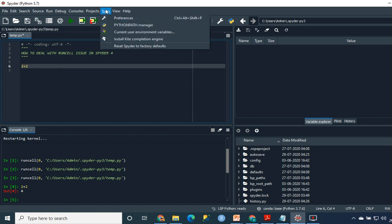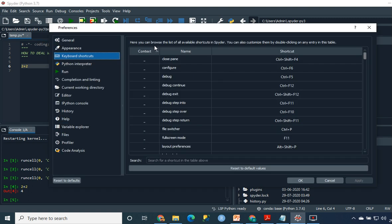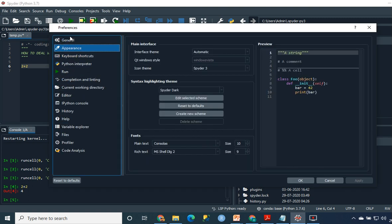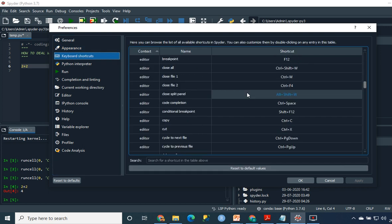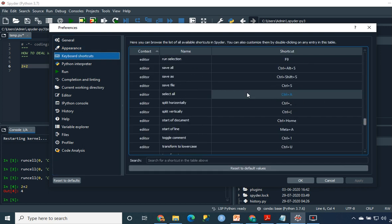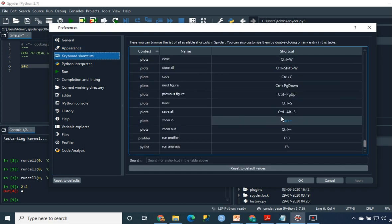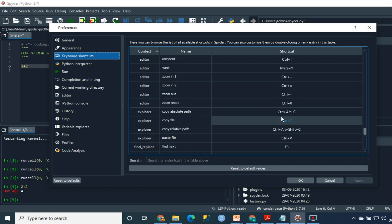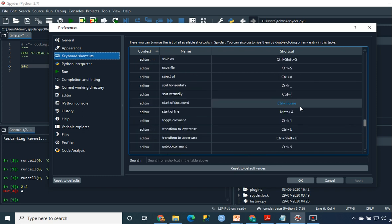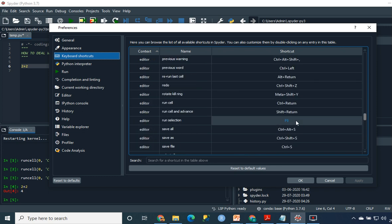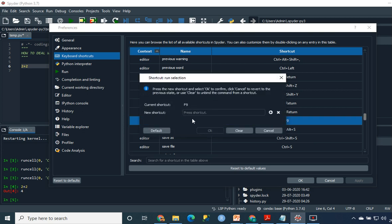And here in keyboard shortcuts - you have general appearance and whatnot - just go to keyboard shortcuts and find wherever the key selected in the shortcut is F9. As you can see, in the editor, the run selection selected is F9.